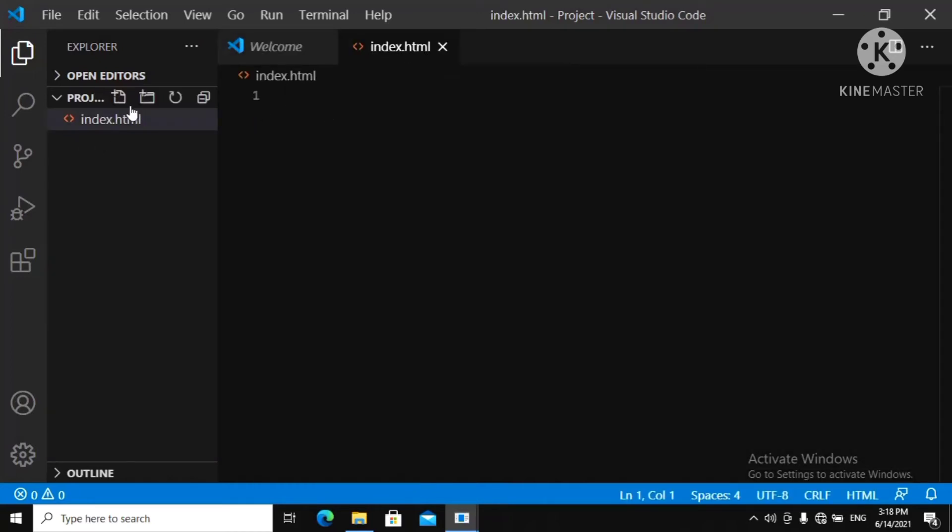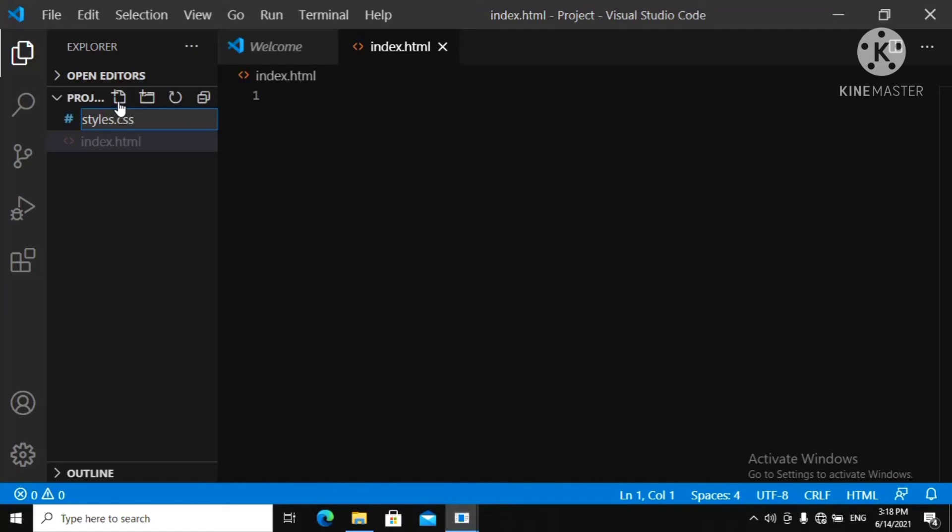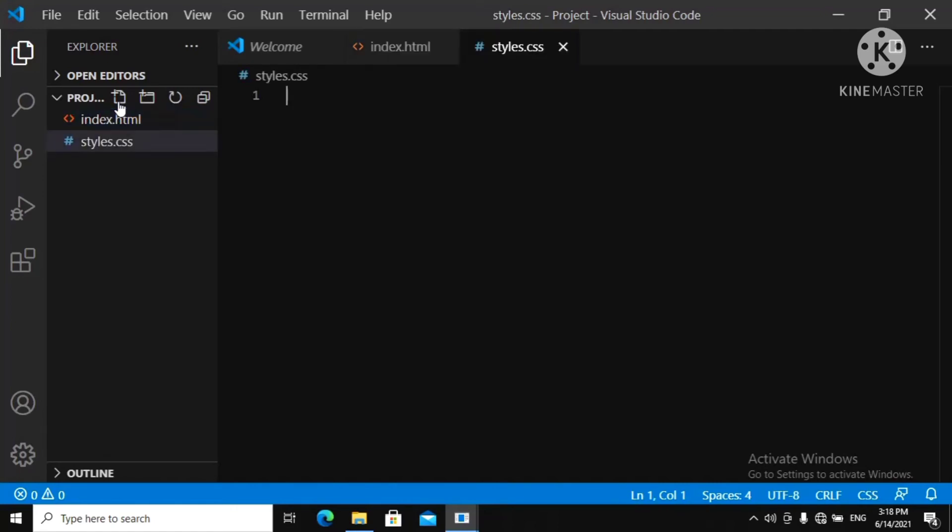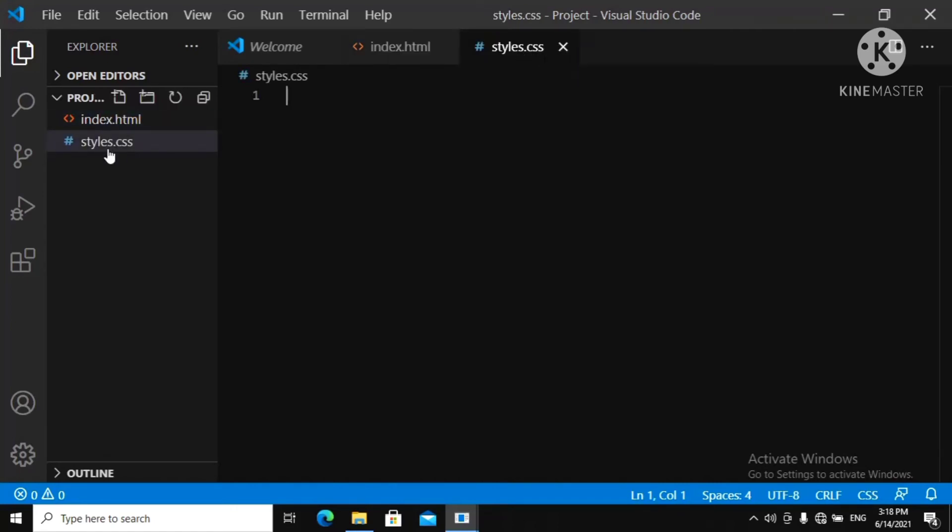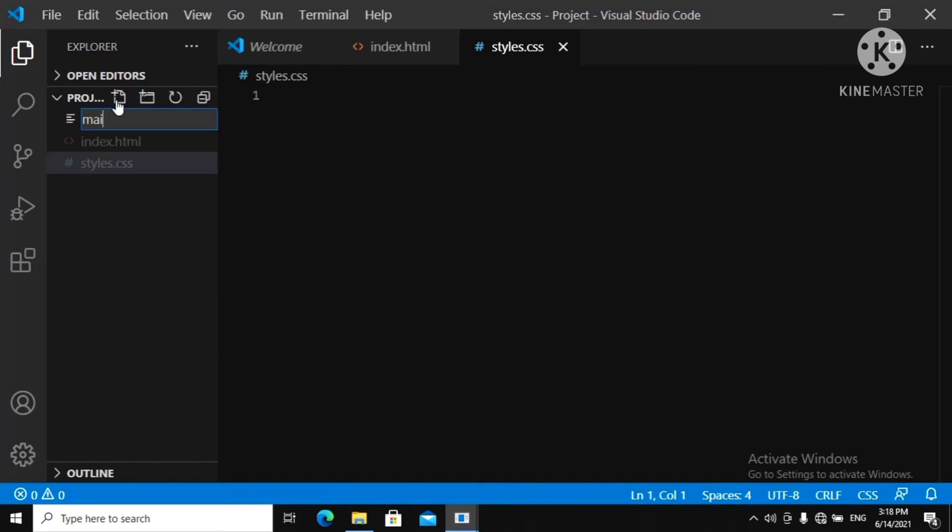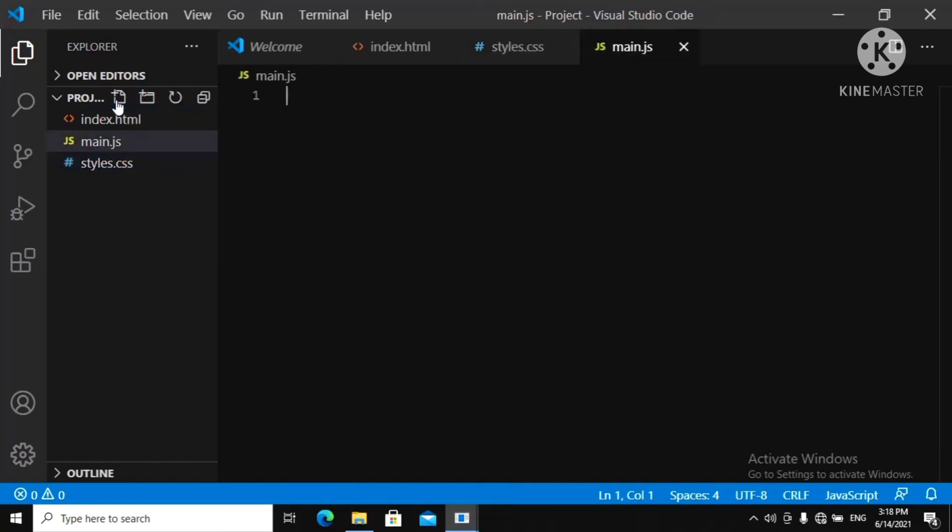And now to name your CSS file, you do the same. There you have your CSS file. Then you click Enter. There you have your CSS file.